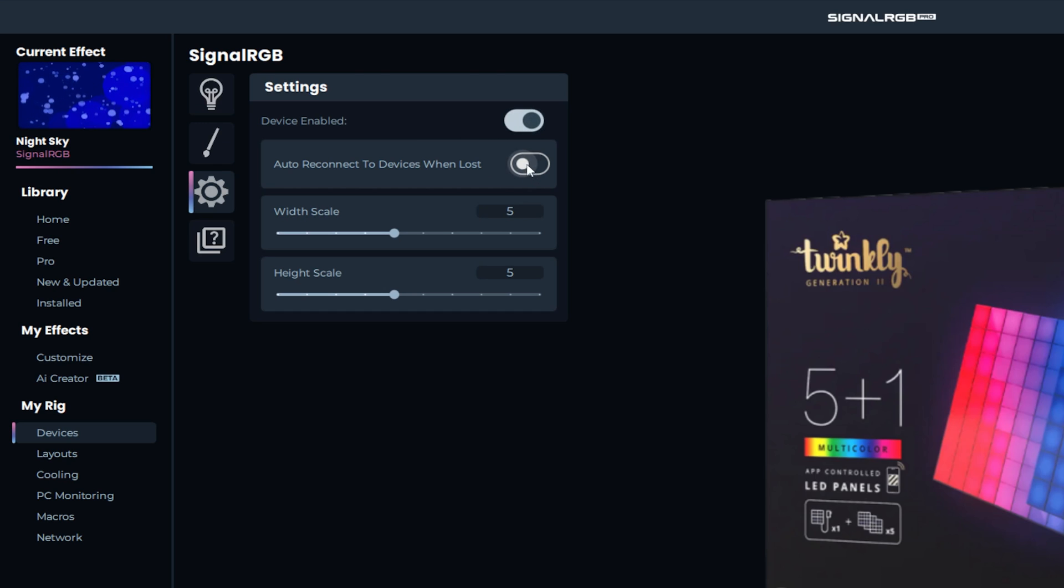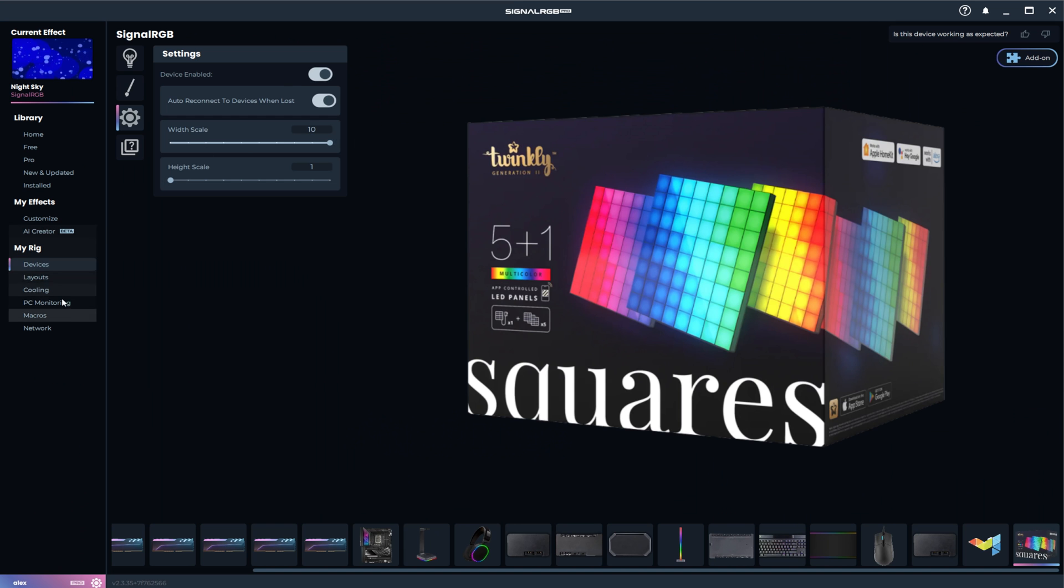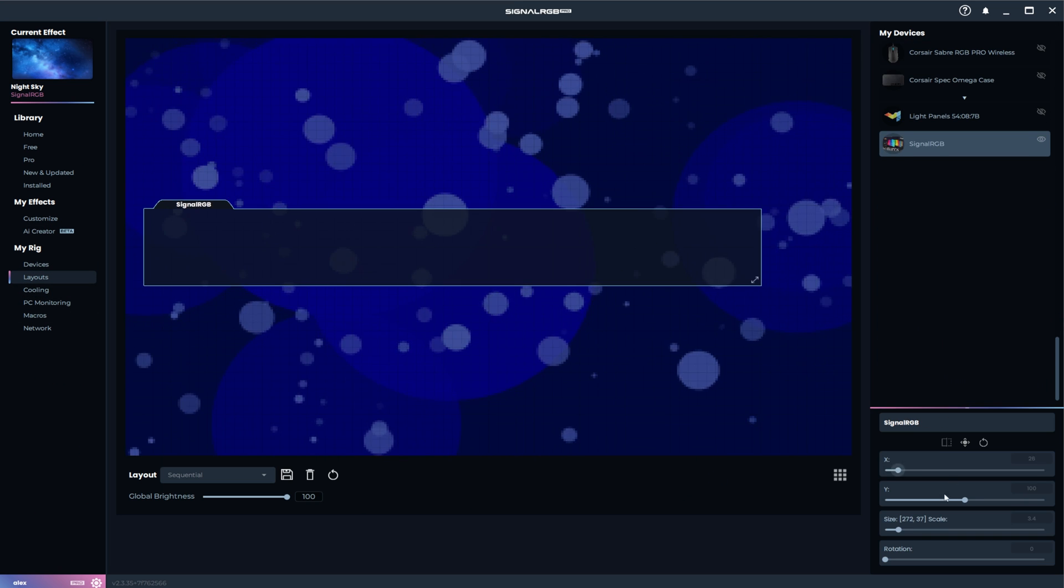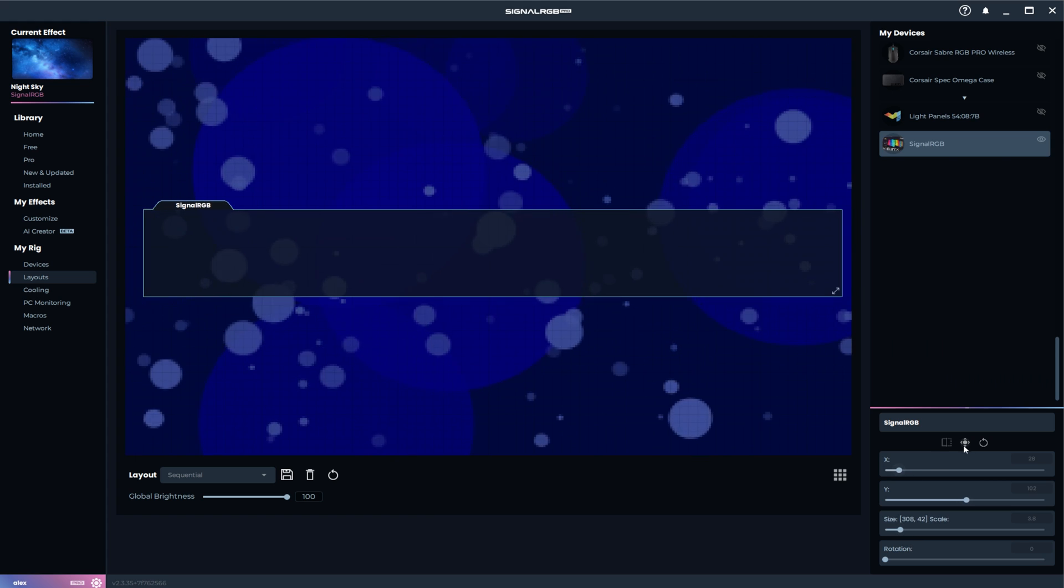You can also turn on auto reconnect to devices when lost for good measure. Finally, adjust the rotation and size if needed in the layouts tab.